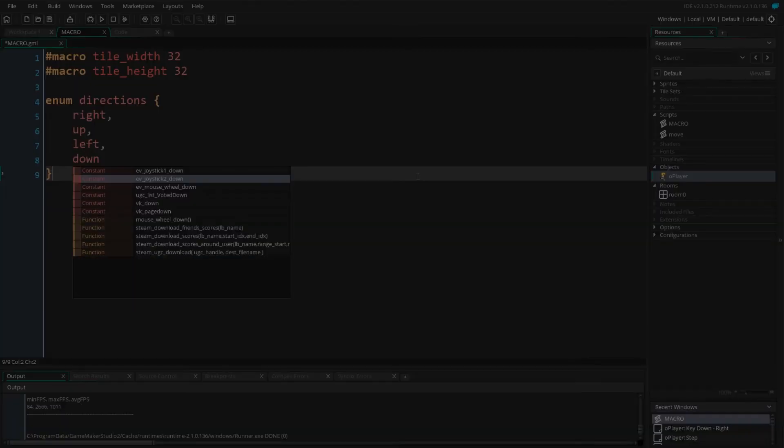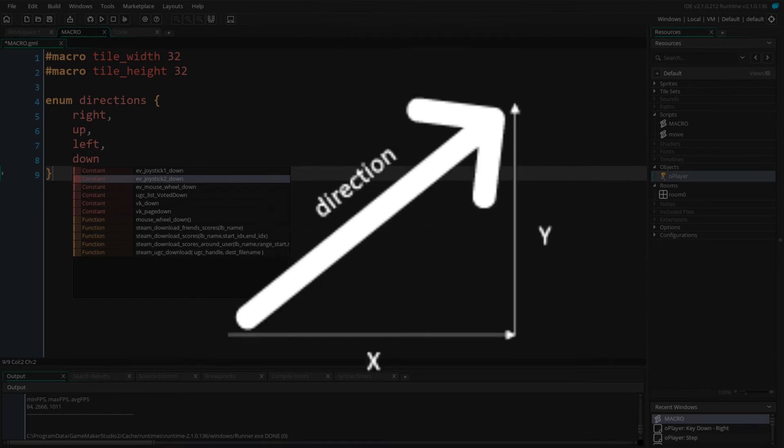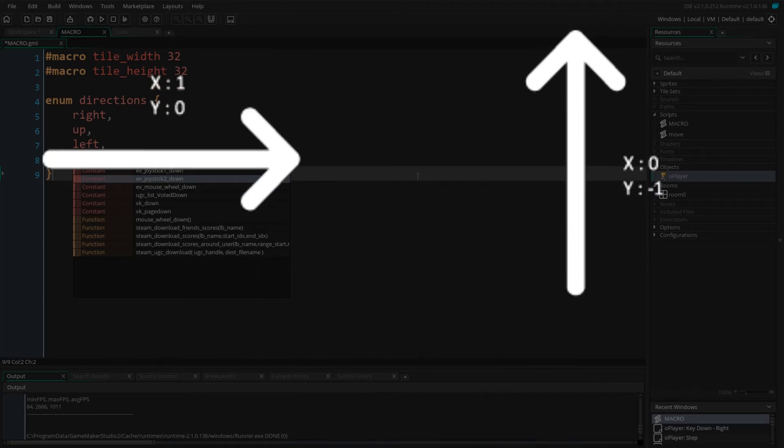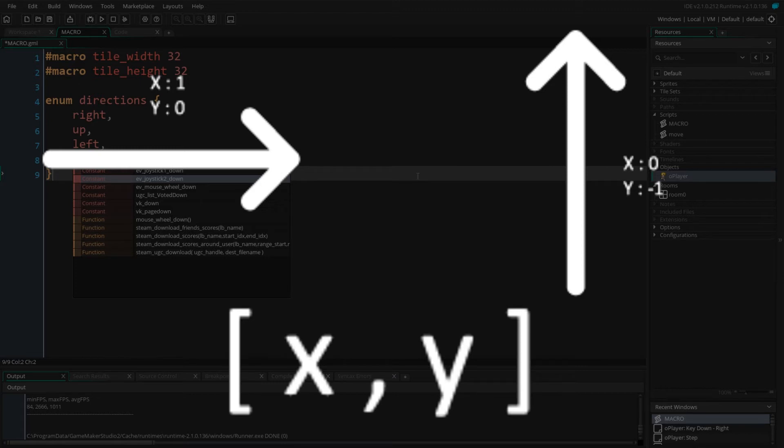We now want to define how these values correspond with the x and y axes. Each direction corresponds to a change in both x and y. We will call these components. Right has a positive change in x but no change in y. Up, however, has no change in x and a negative change in y. We will represent these changes using small arrays.